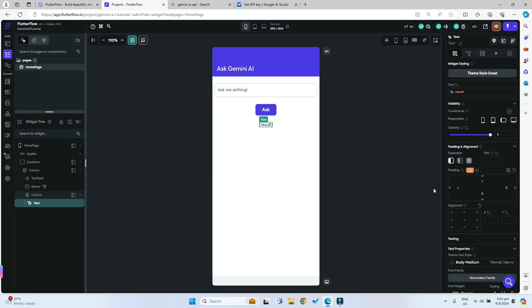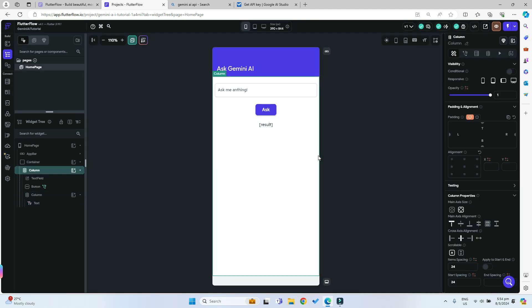You can click on confirm. Yes, that's it. It's that simple now to implement AI and an AI chatbot into our Flutterflow apps. Now we can try testing it out with our test mode.